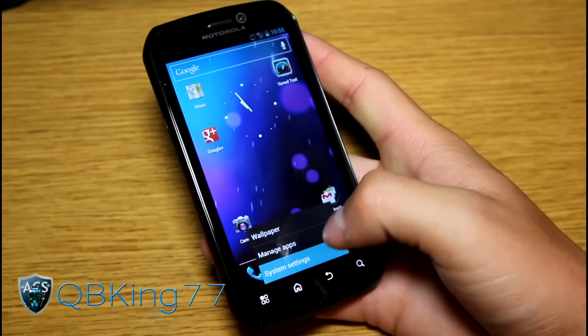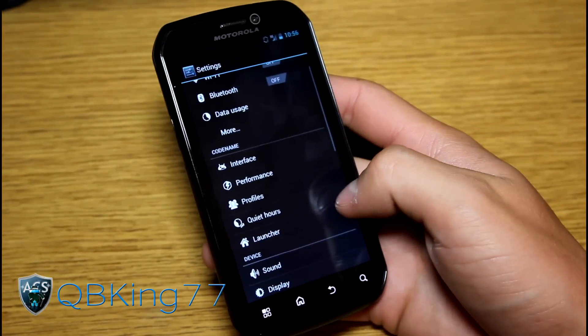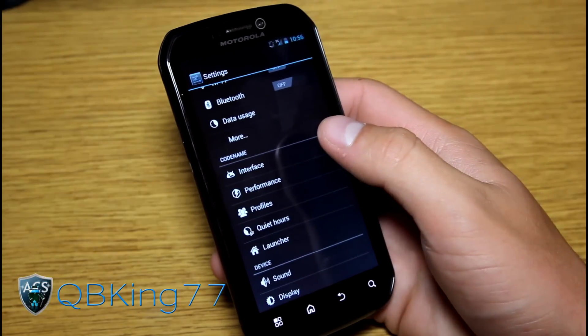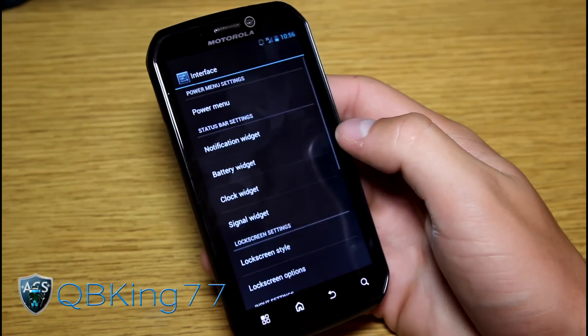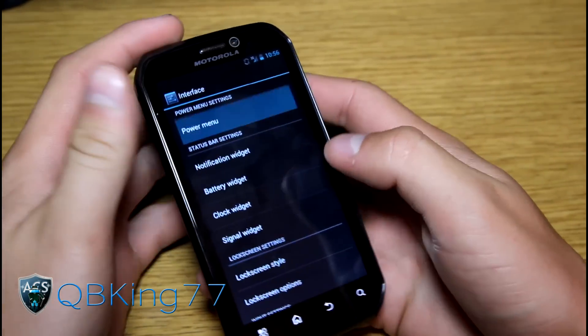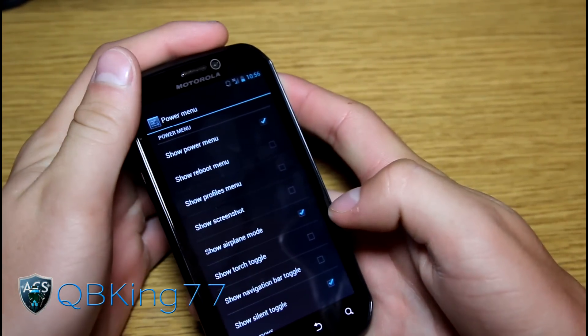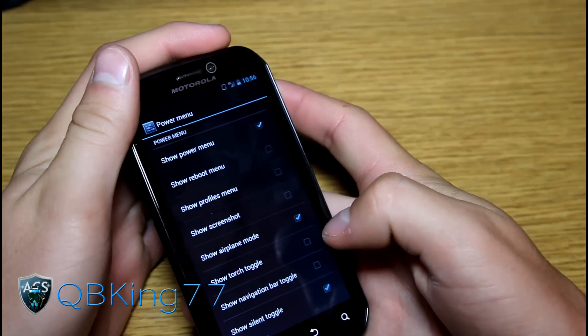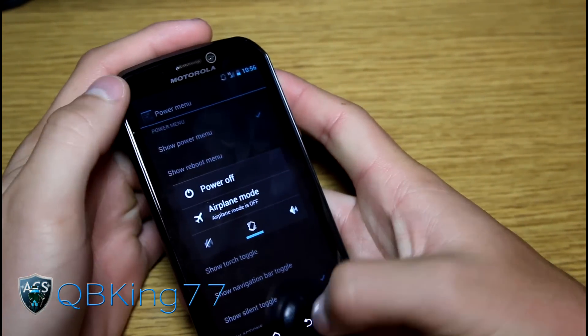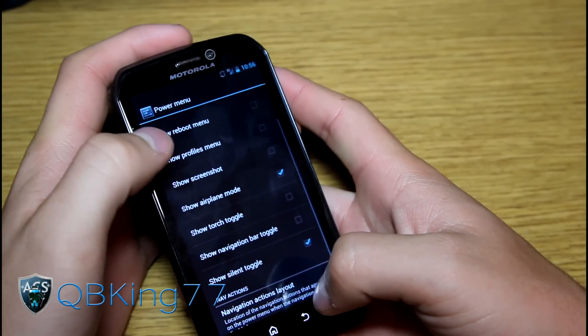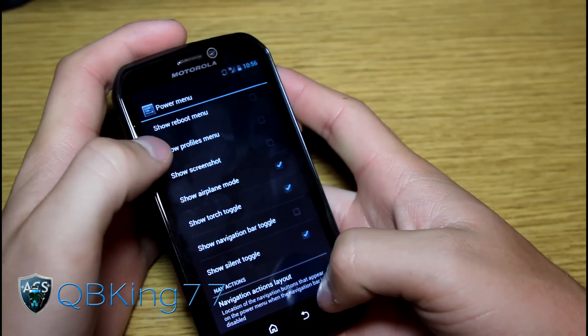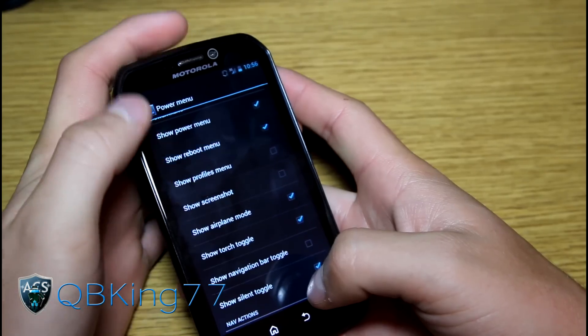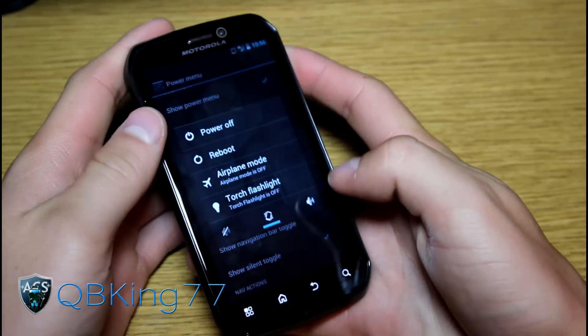Let's go ahead and go back into our settings. We do have some specific settings. For the code name settings we have an interface option. Which is basically you've got a bunch of different settings. Power menu. Power menu being when you press and hold the power button I do believe. So let's go ahead and hit show torch toggle. Show reboot menu. So press and hold the power button again.